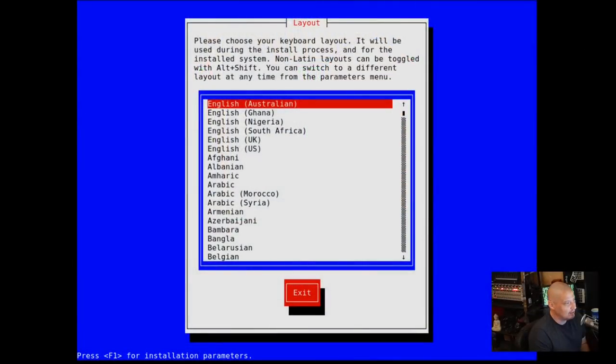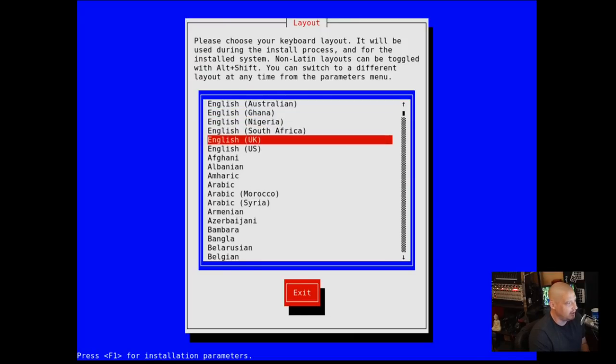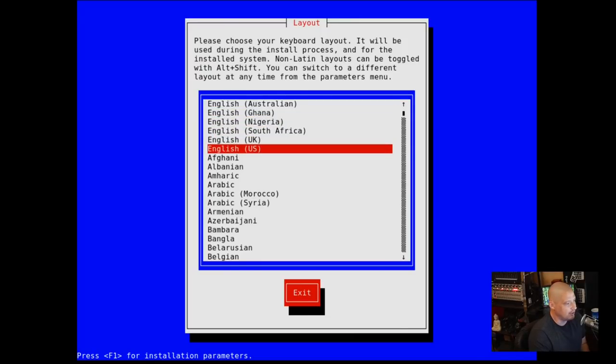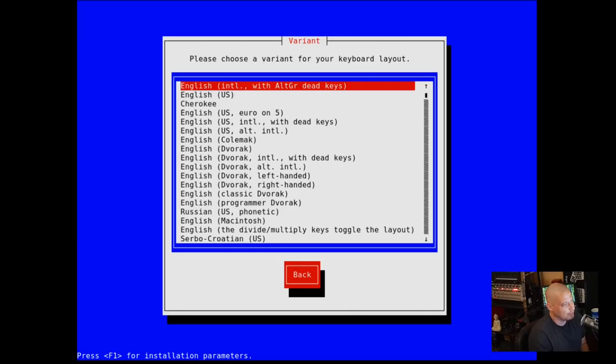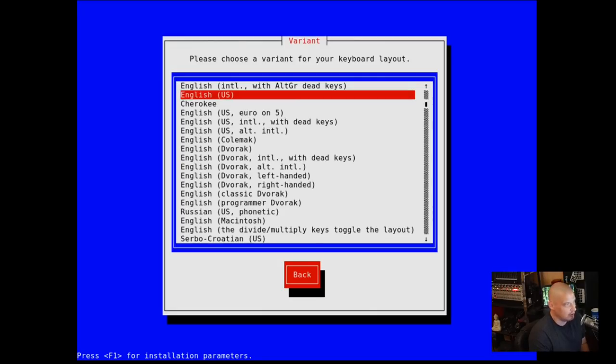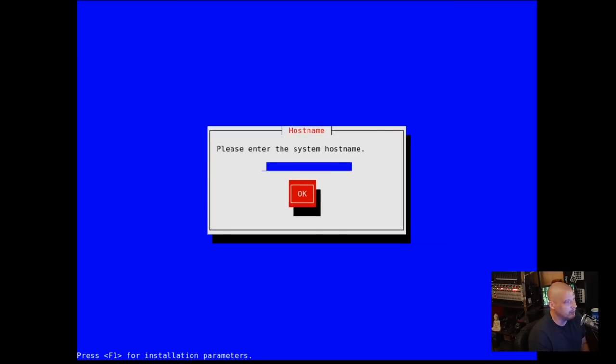Now back to the installation process. We need to choose keyboard layout, so I need English U.S. for the keyboard. And then choose a variant, again English U.S.